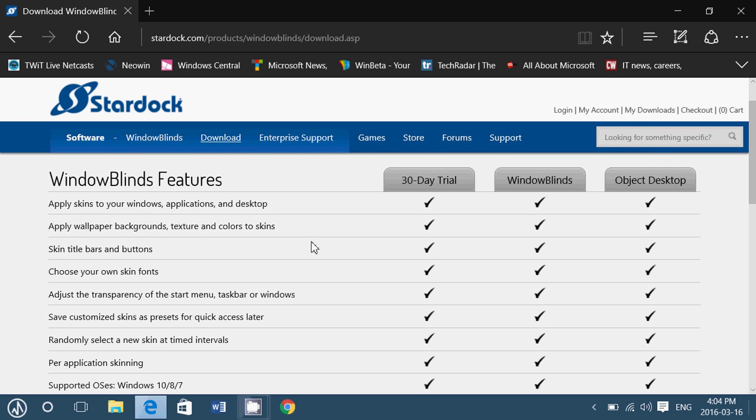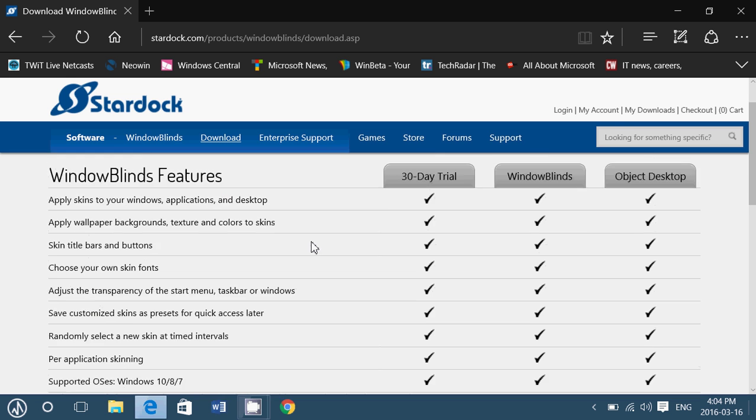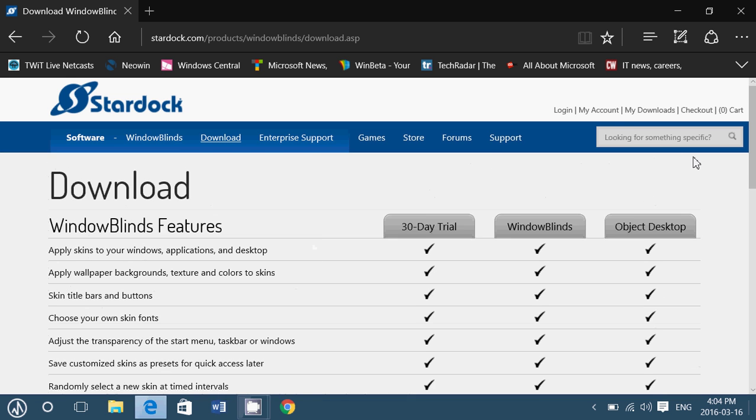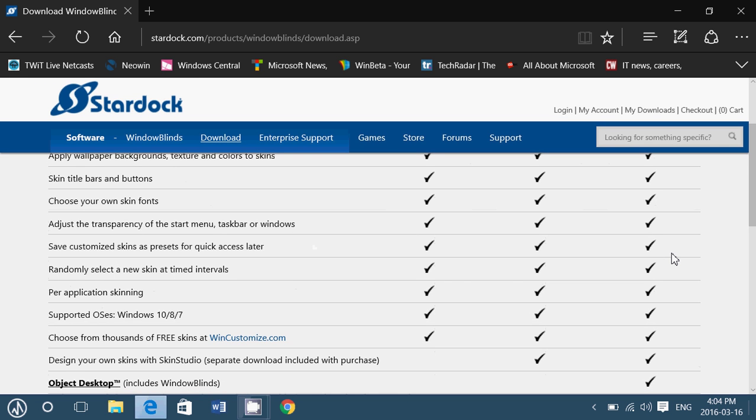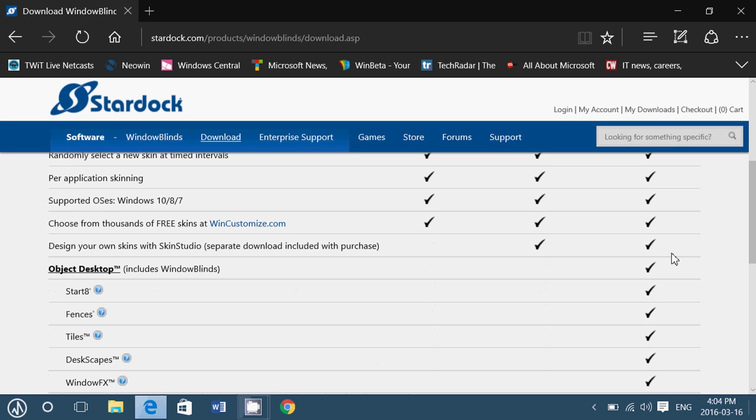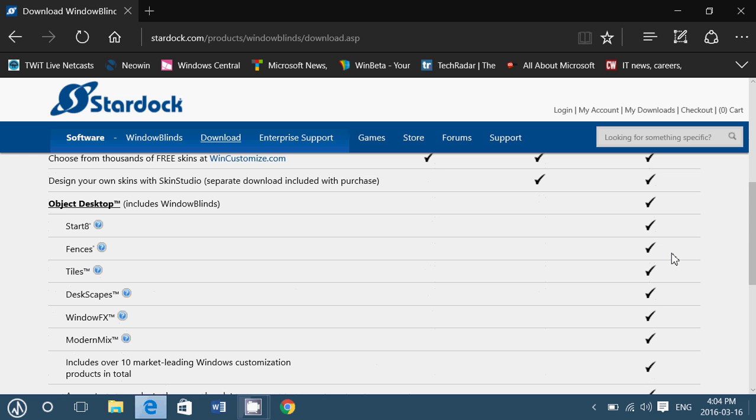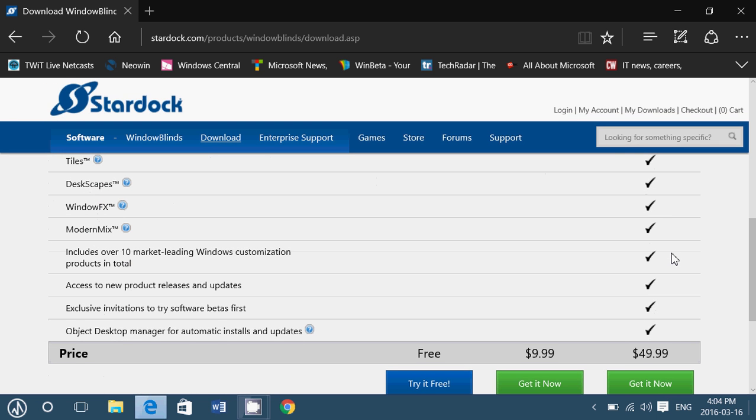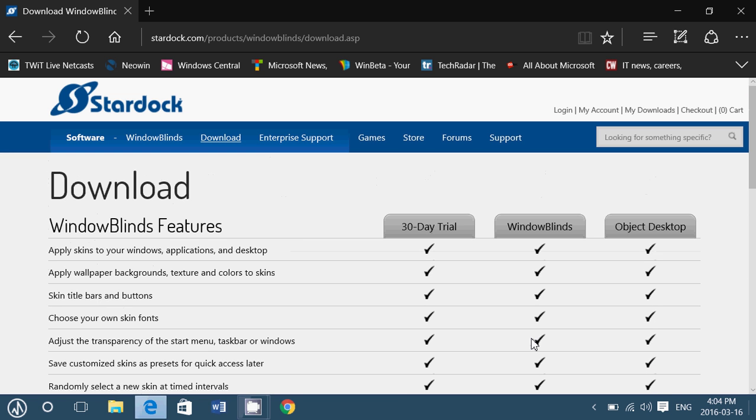The Windows Blinds which is $9.99 and the Object Desktop which has much more information. It has start 8, it has fences, tiles, deskscapes, Windows effects, modern mix. So the $49.99 adds everything you need or at $9.99 it's just the Windows Blinds and you might use for example classic shell which is free to customize everything.